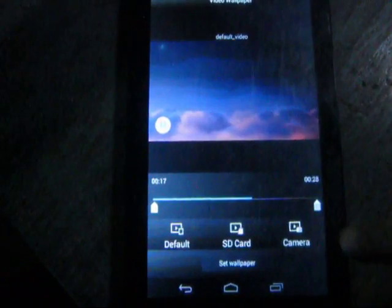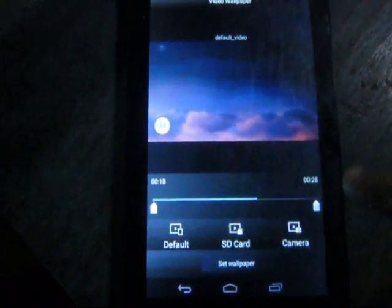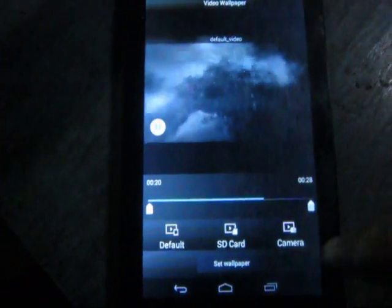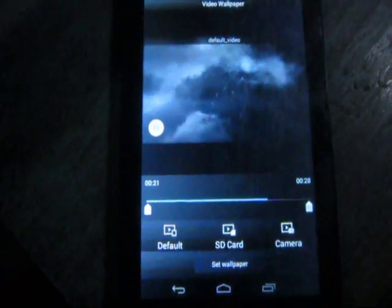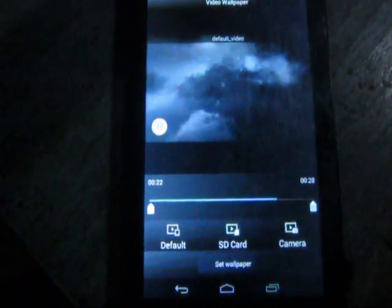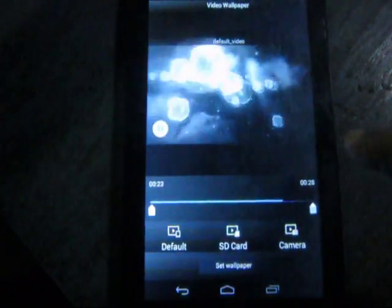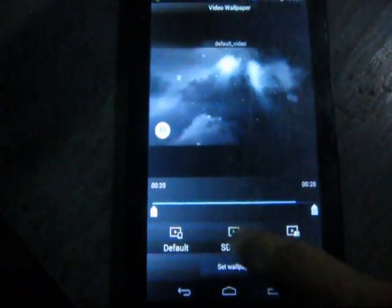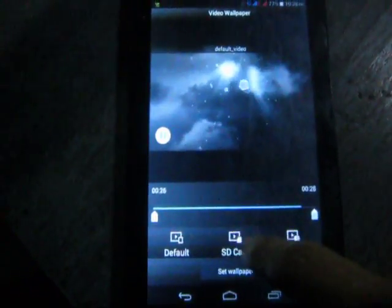If you want to use a custom video, such as a recording or a video that you have in your memory card, then you need to touch SD card.